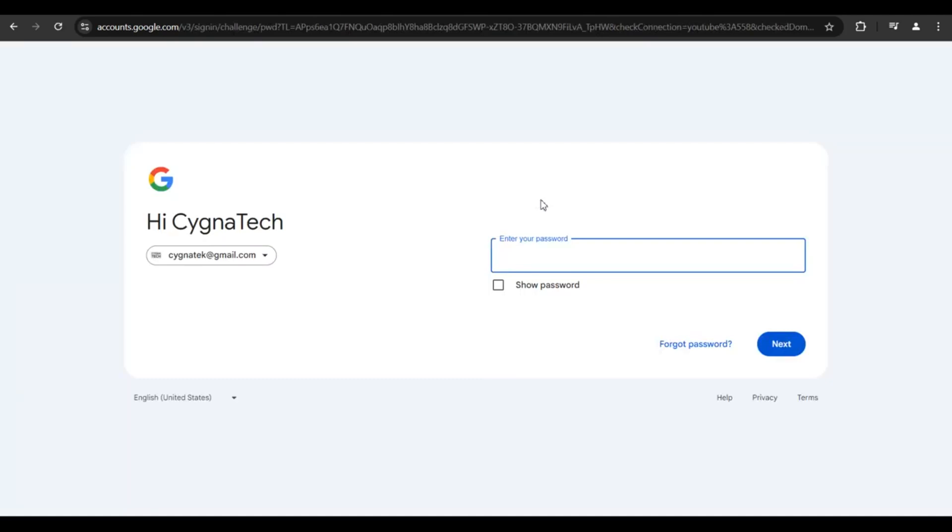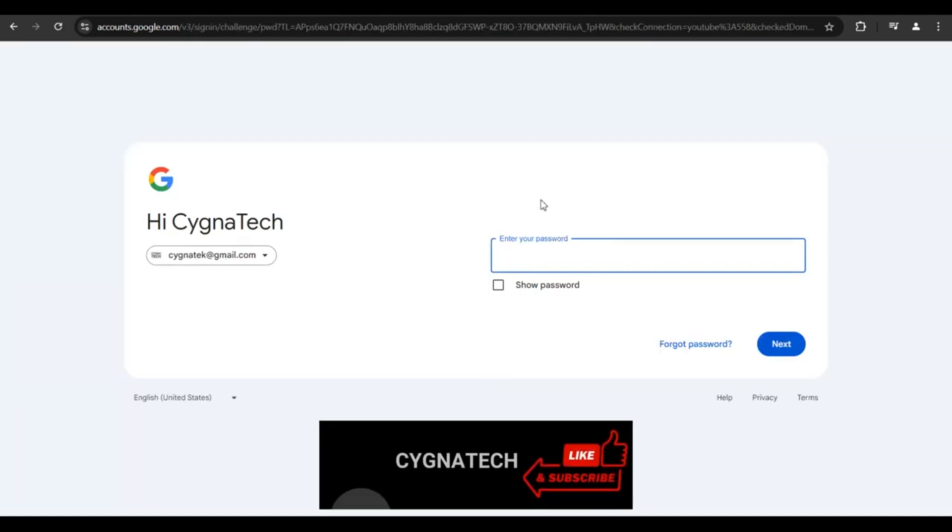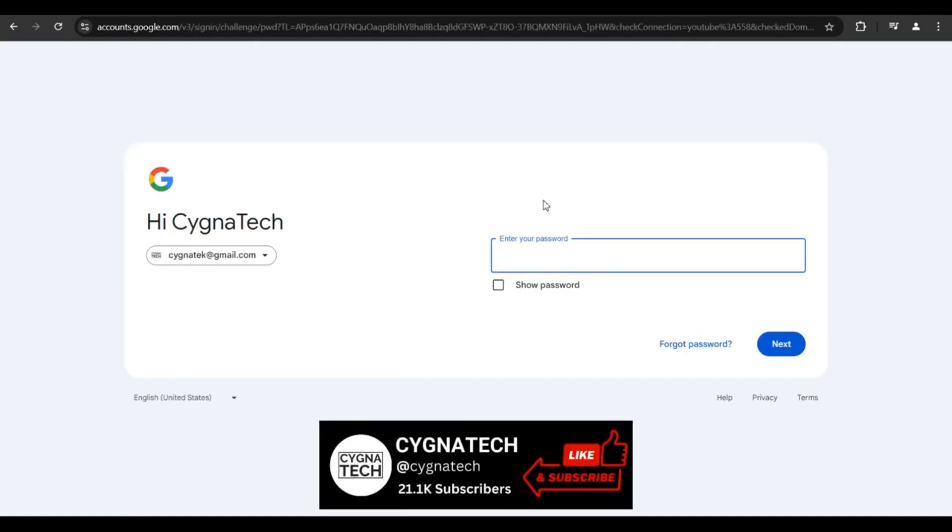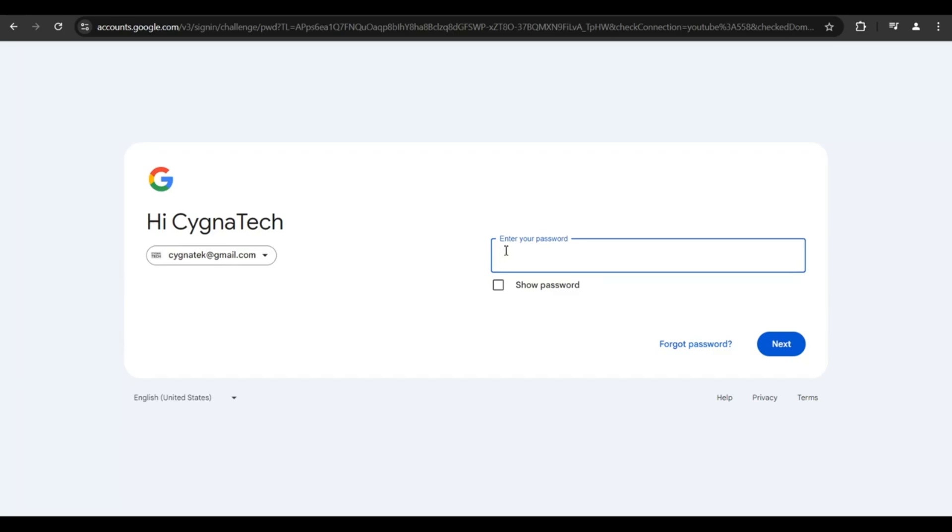Let me put in an email address that I would want to recover. Once you're on the screen, remember you do not have your phone number, recovery email address, or your regular device. Google has given us more options to try and recover our accounts.